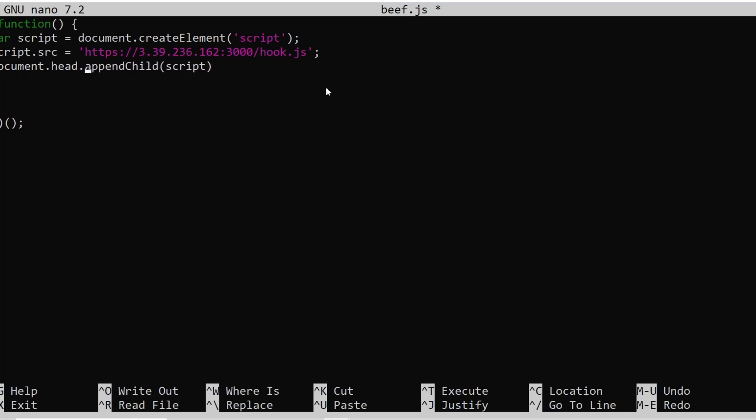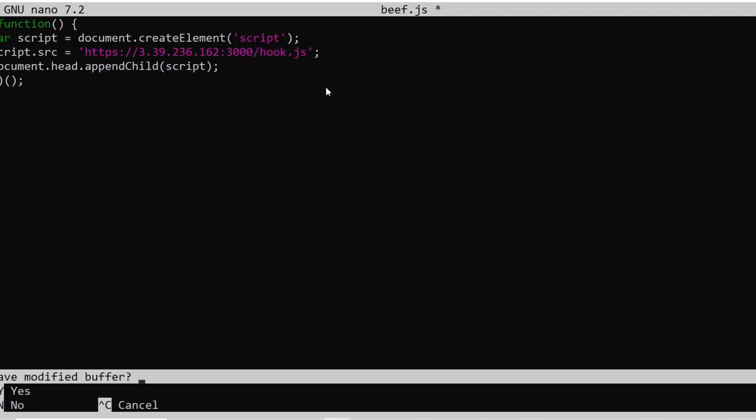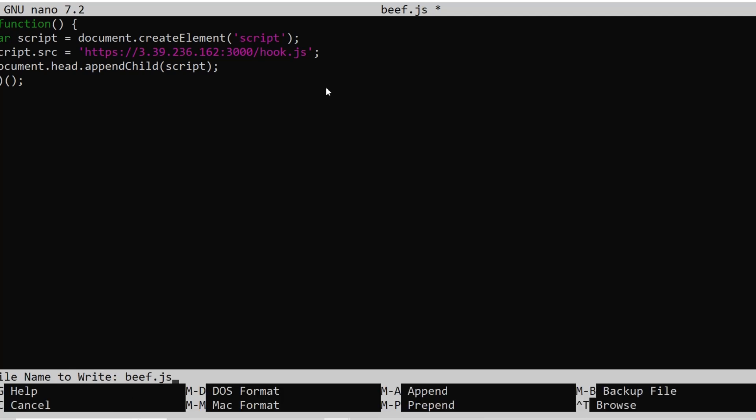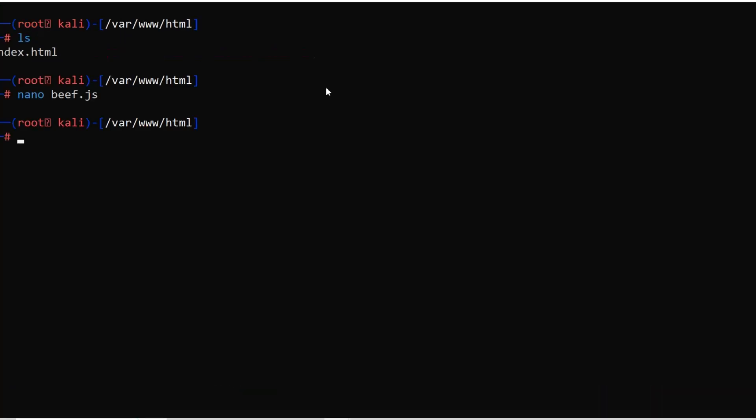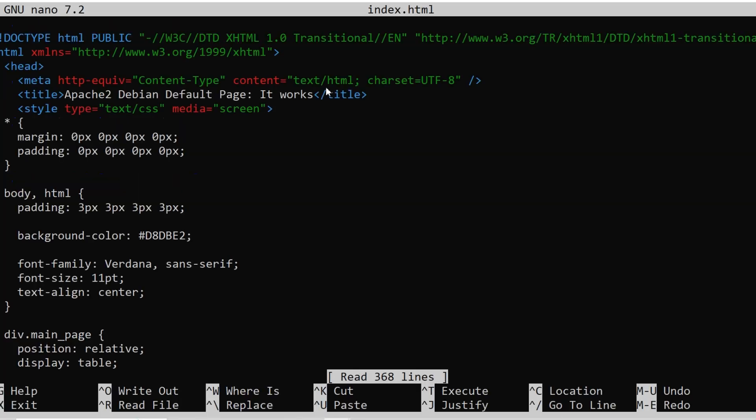Make it a bit like this, close it up, ctrl x, y, enter, now we got this file, and we gonna go to the index page, we need to include it as a source file.